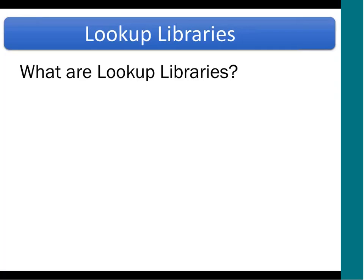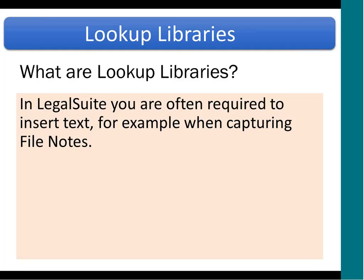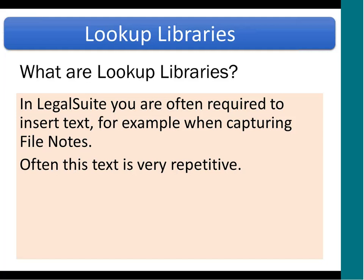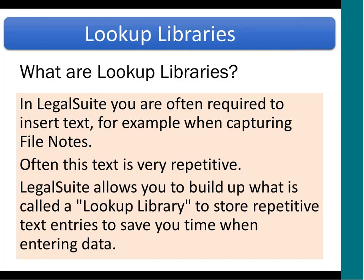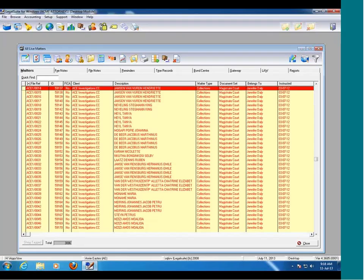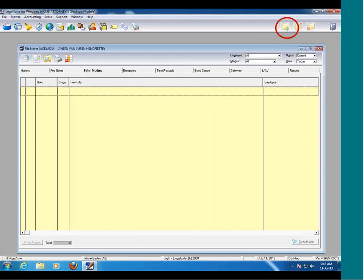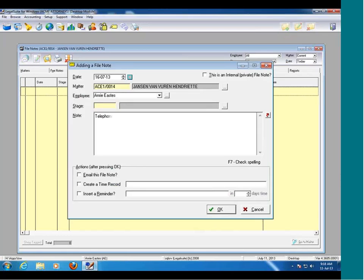Let's have a look at lookup libraries. In LegalSuite, you are often required to insert text — for example, when capturing file notes. You might frequently capture a file note that says a debtor phoned for balance or client phoned for progress report. Often this text is very repetitive. LegalSuite allows you to build up a lookup library to store repetitive text entries to save you time. I'm going to go to my file note screen and insert a new file note.